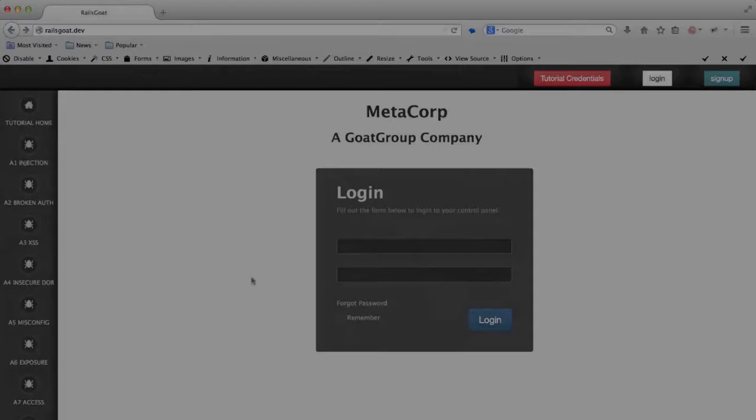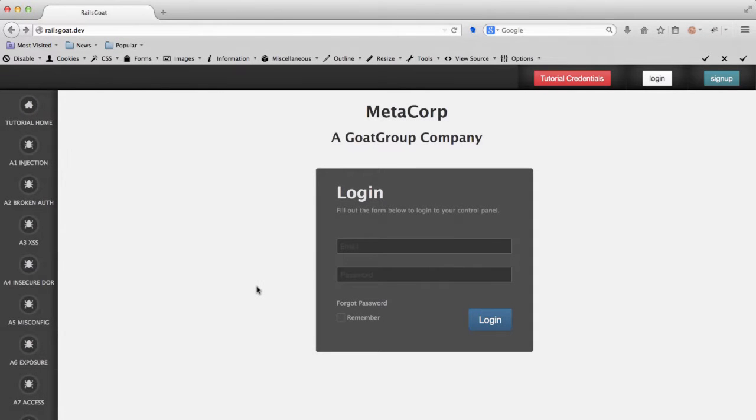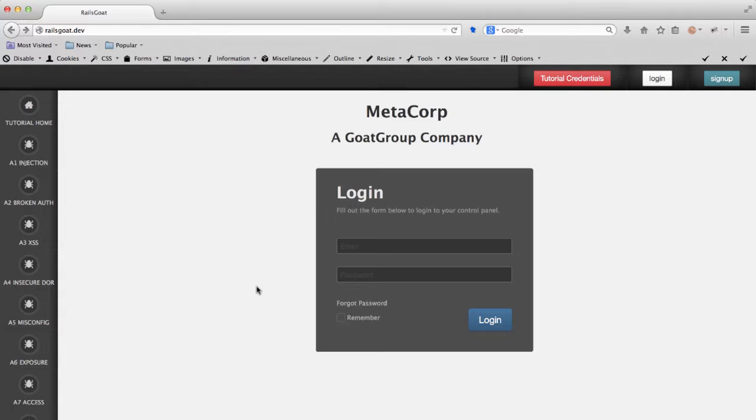Burp Suite Intruder allows us to automate sending a large number of requests. We do this by first capturing a request we've initiated through our browser and then send that request to the Intruder portion of Burp. Once at the Intruder tab we have the option of matching and replacing certain pieces of that request each time Intruder kicks off an attack or request.